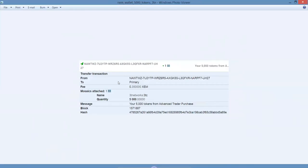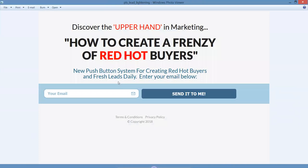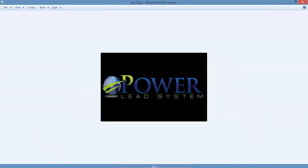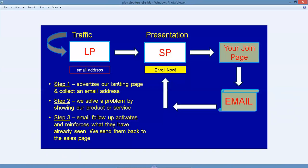Once again, discover the upper hand of marketing - how to create a frenzy of red hot buyers. A new push-button system for creating red hot buyers and fresh leads daily. The email address - get on our list here and start flourishing in your business. It's with the Power Lead System.